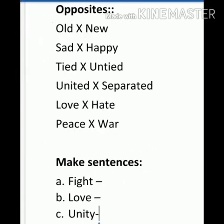Now, come to opposites. Old — New. Sad — Happy. Tied — Untied. United — Separated. Love — Hate. Peace — War. Now, make sentences — you have to do on your own. The words are: Fight, Love, and Unity.